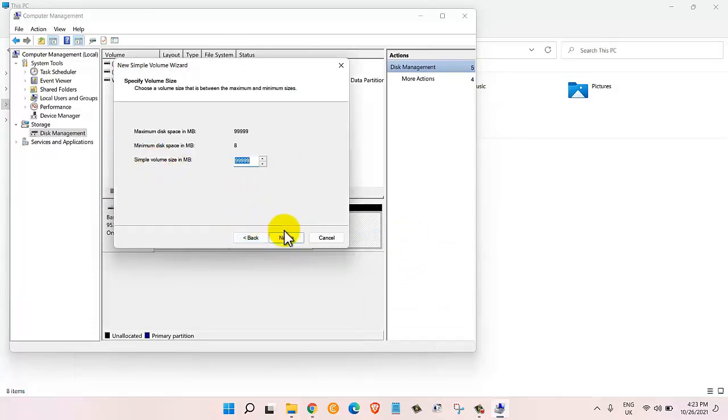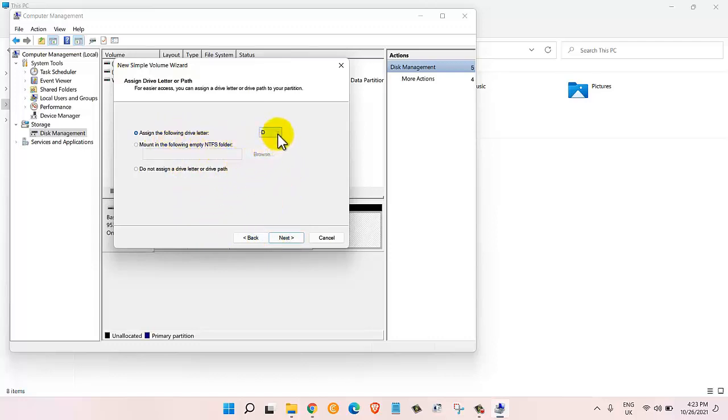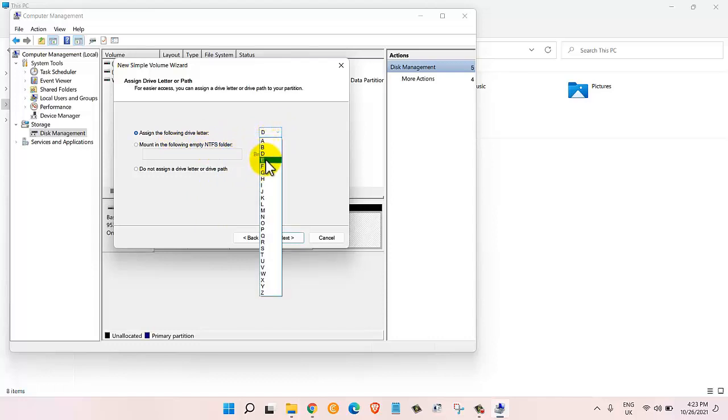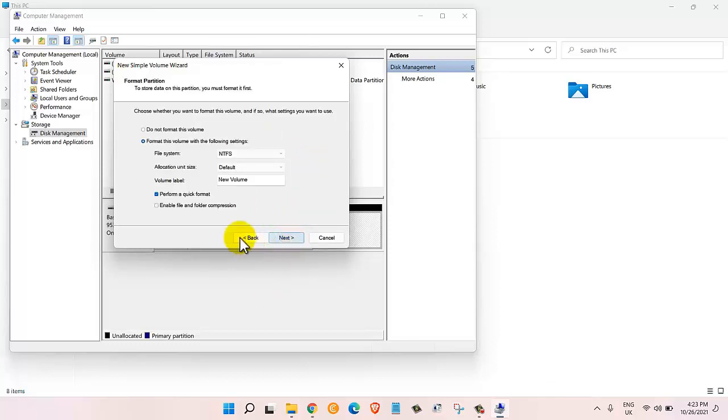I'll click next and leave this as default and then click next again. In here I can assign a letter for my drive. Instead of D I can choose B or A. Let's say I want to assign E letter, so I'll click E and I will click on next.